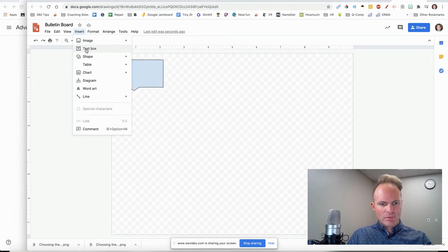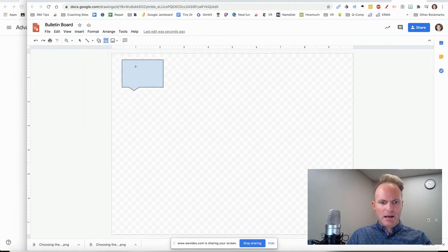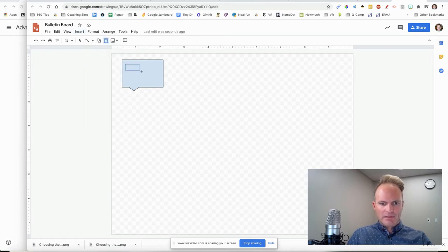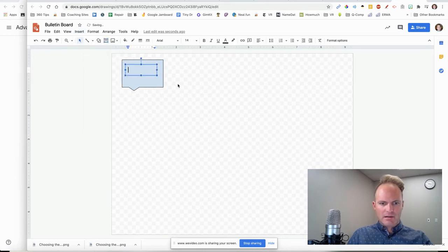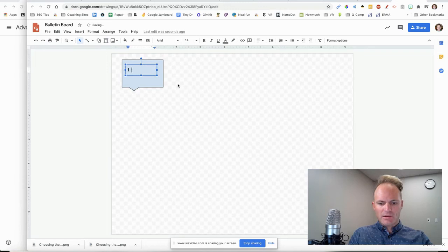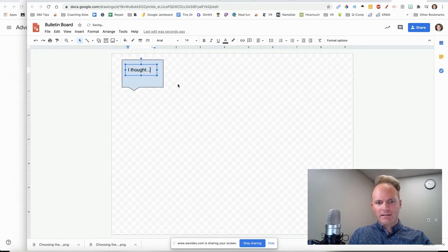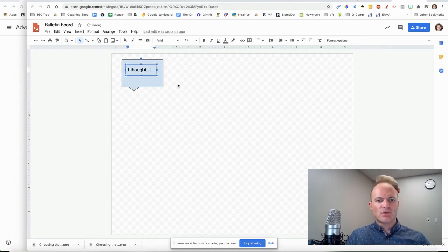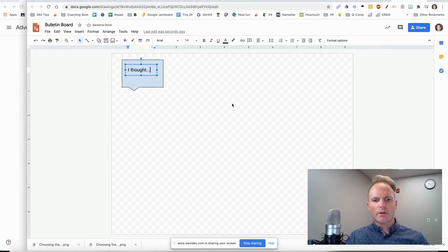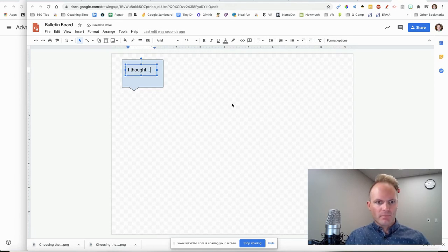So then you got that call-out. Now I'm going to click on Insert. We're going to do Text Box. All right, we'll go right here. And then you could say something like, I thought dot, dot, dot. Maybe it was a reading that the students did and they want to give their response to what they thought about it.